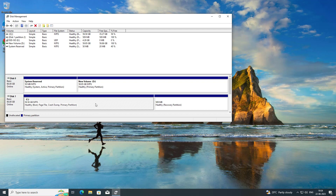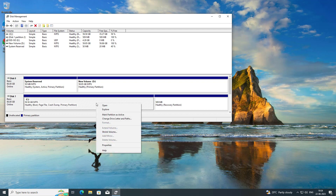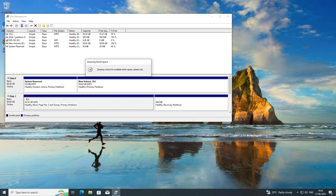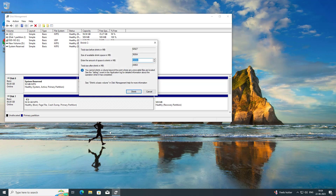Right-click the C drive and click Shrink Volume. Type 1024.